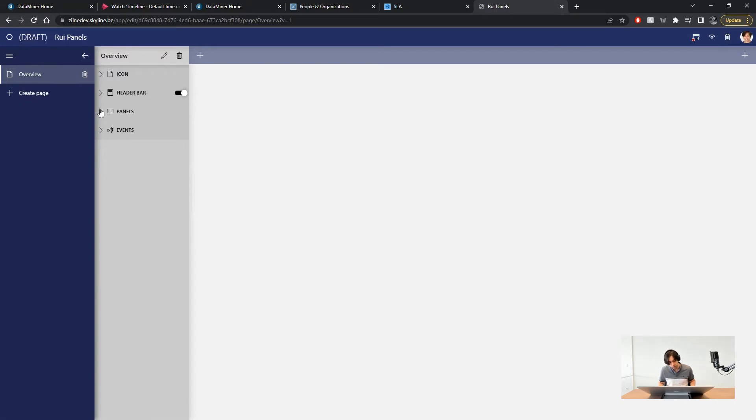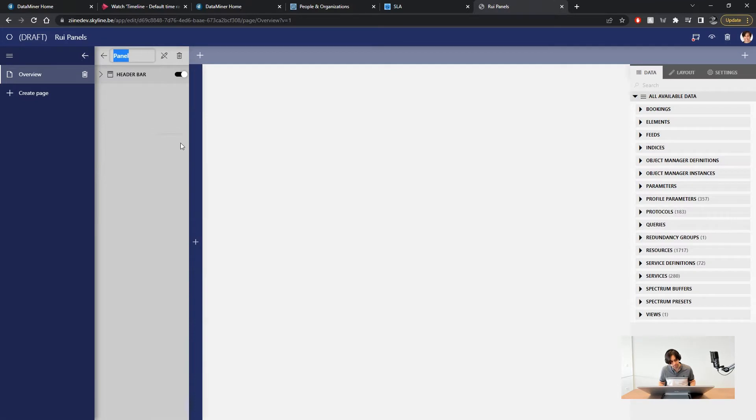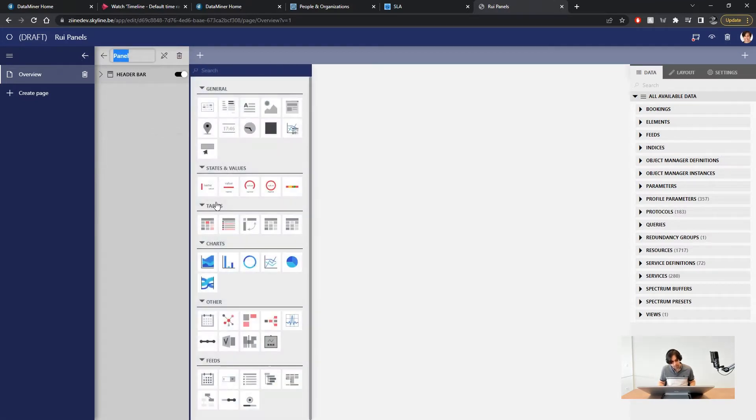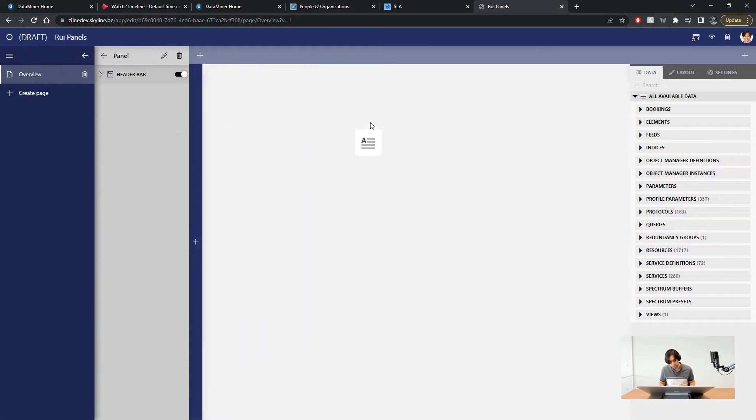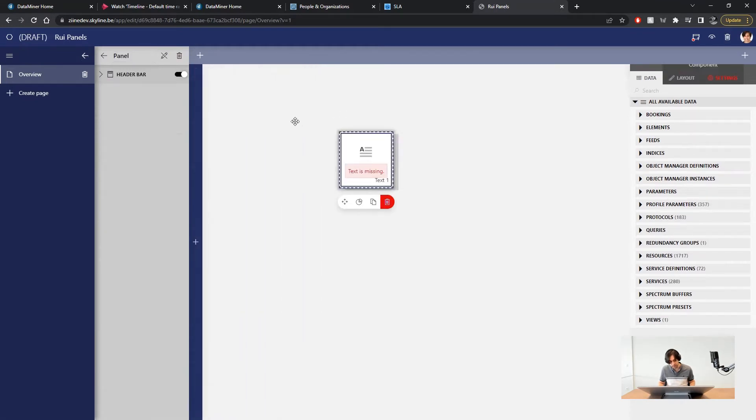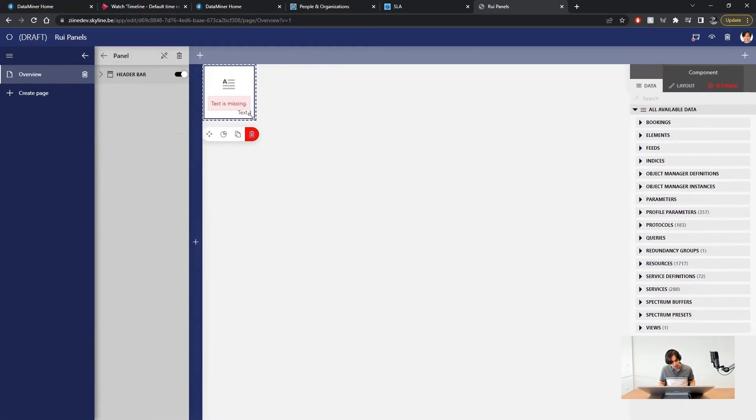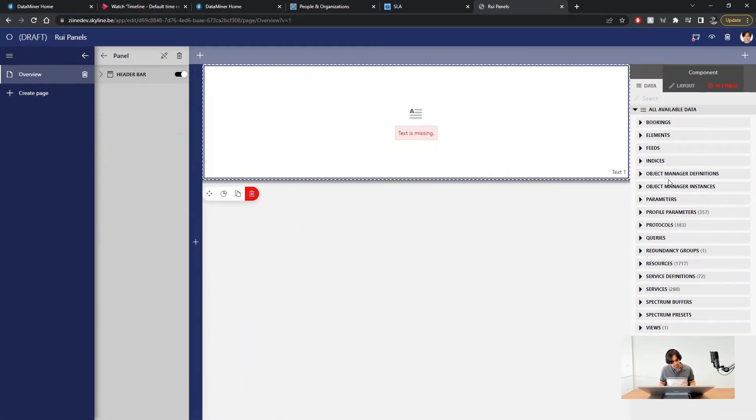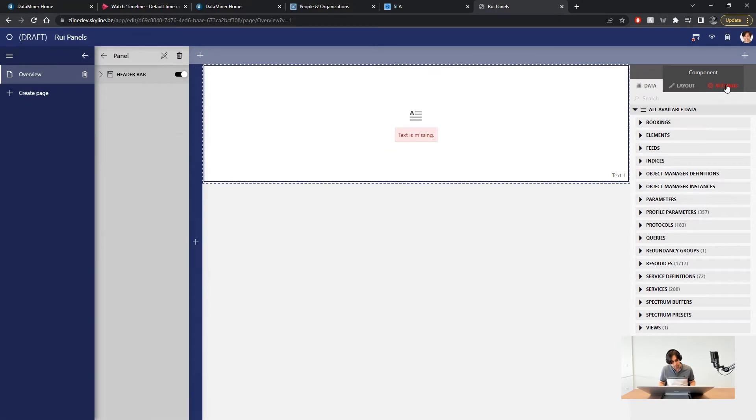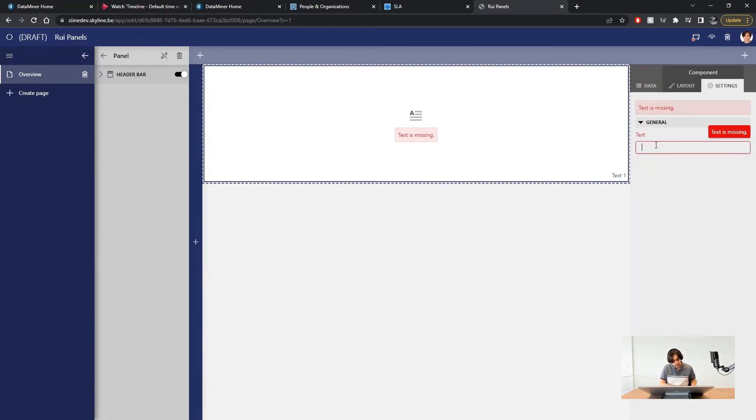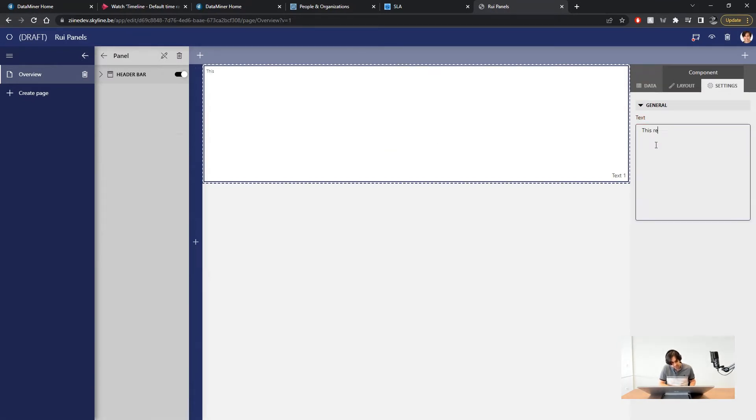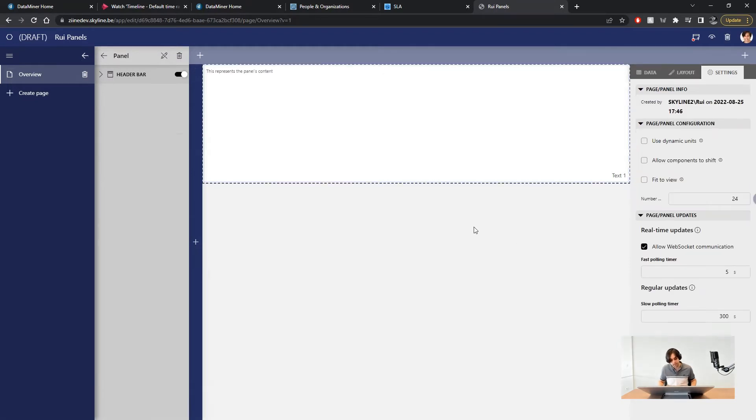To add a new panel expand it and click on the plus button. Give it a name. I will leave it as panel. You can now add components to this panel by expanding the component sidebar. For now I'll just add a simple label stating that this represents the panel's contents. There!